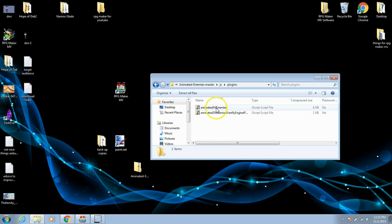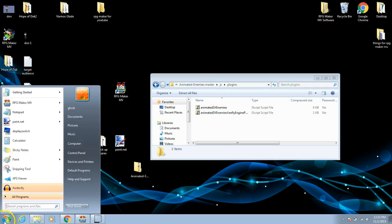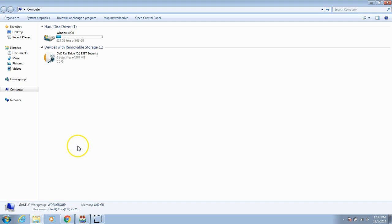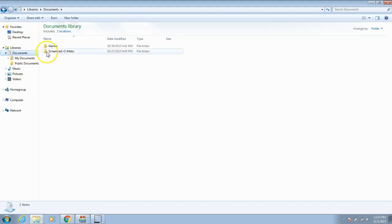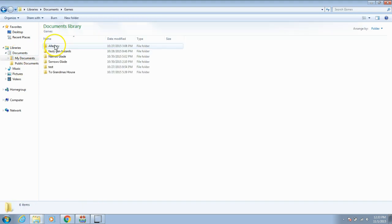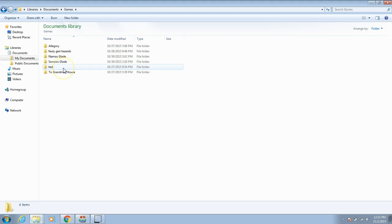To add these plugins to your game, you must go to the folder that contains your game. I will go to computer, documents, games, and the name of my game. We will use test for this tutorial.